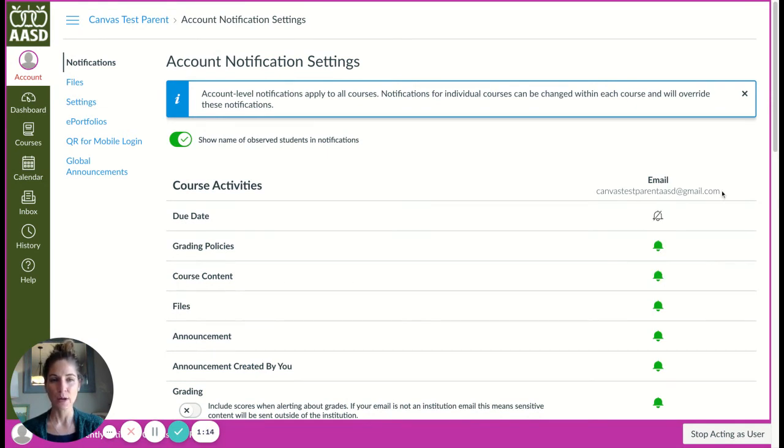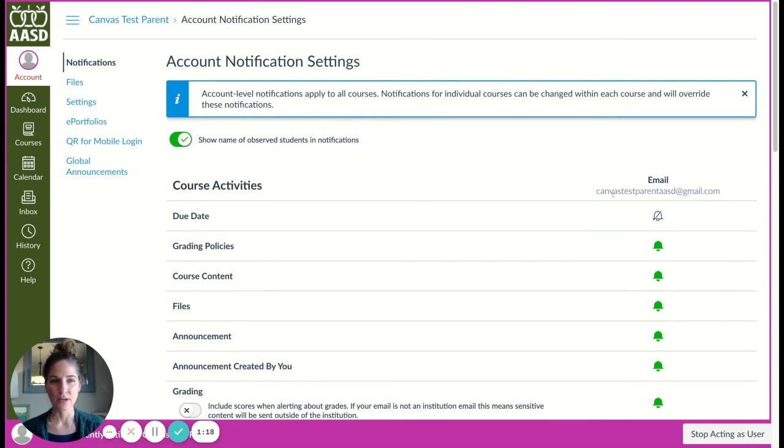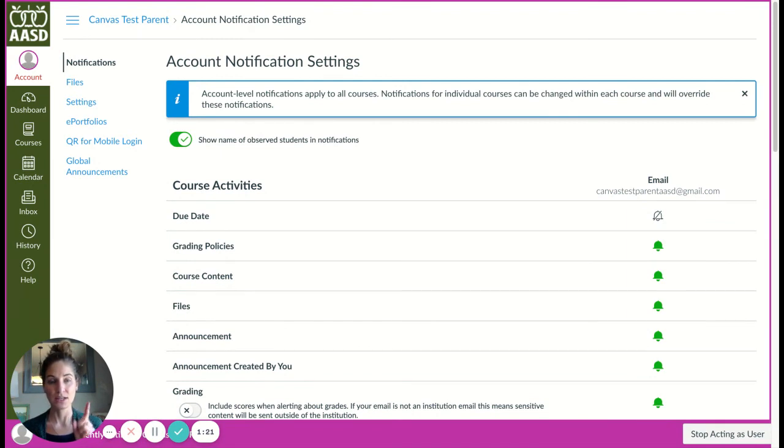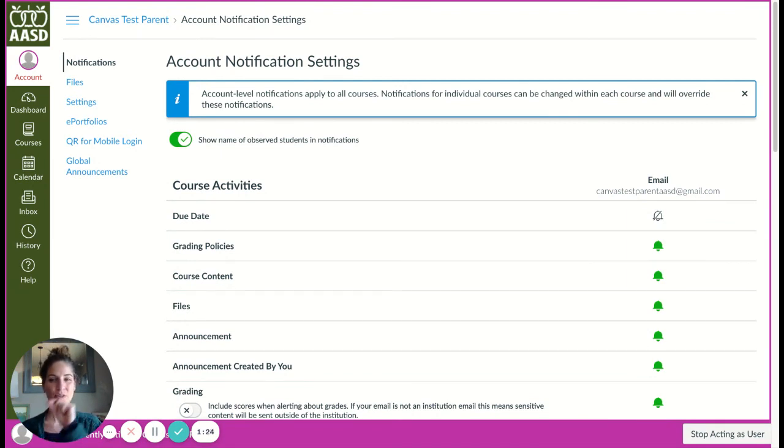To determine where you are being notified, you can check your email here. This email address comes directly from Infinite Campus, so if you'd like to update it, you're going to want to update it within Infinite Campus so that it updates in Canvas.